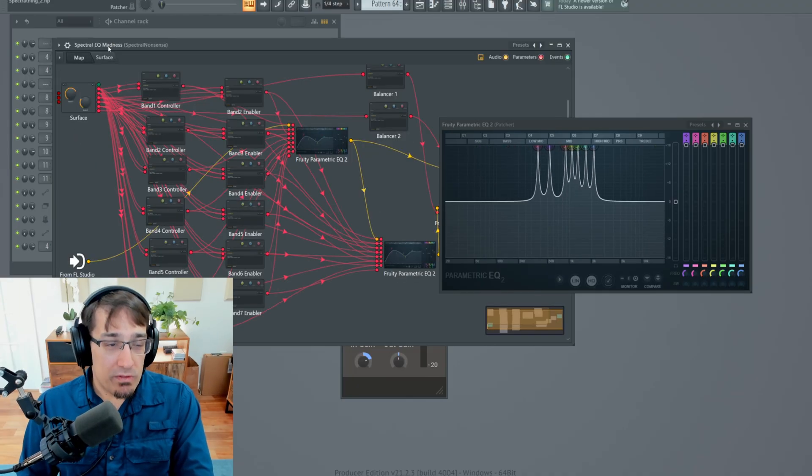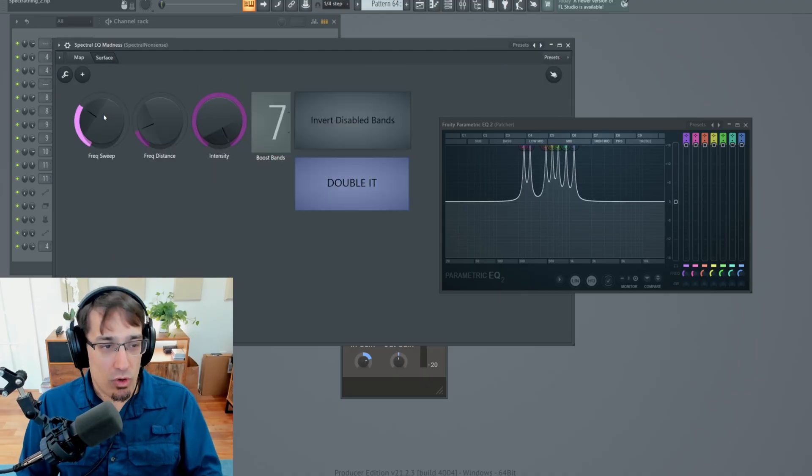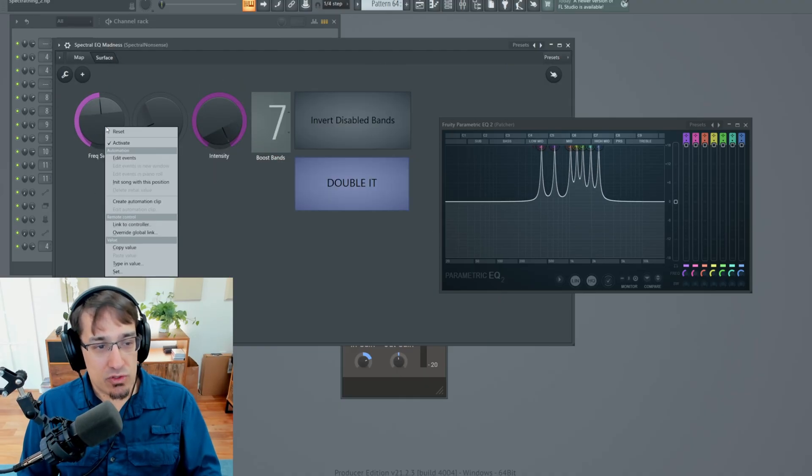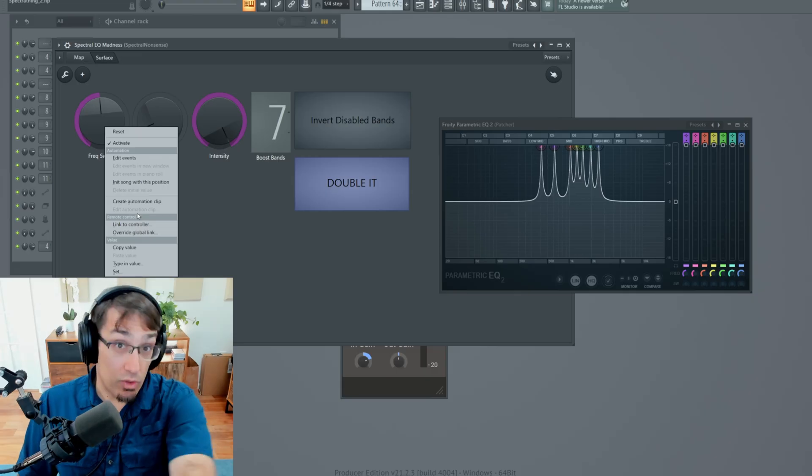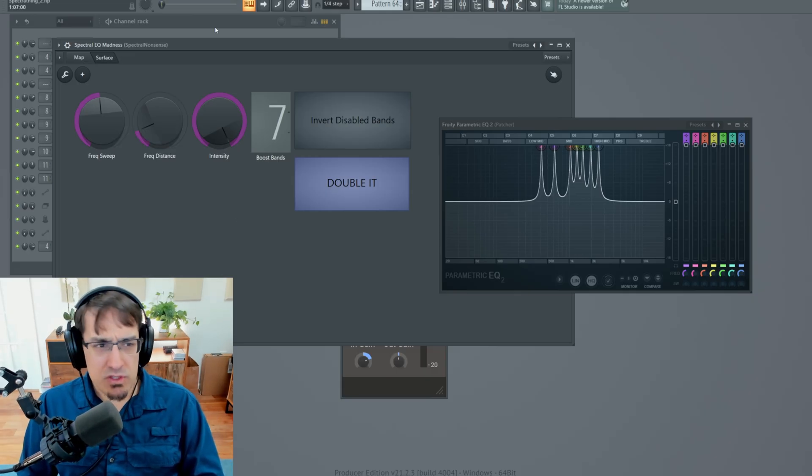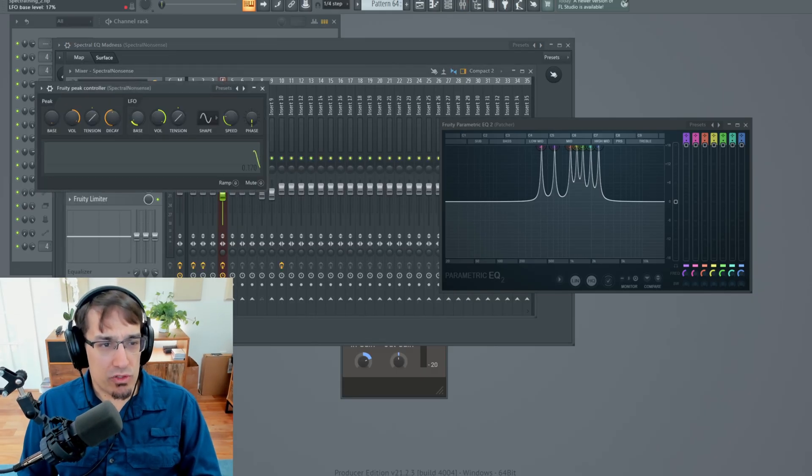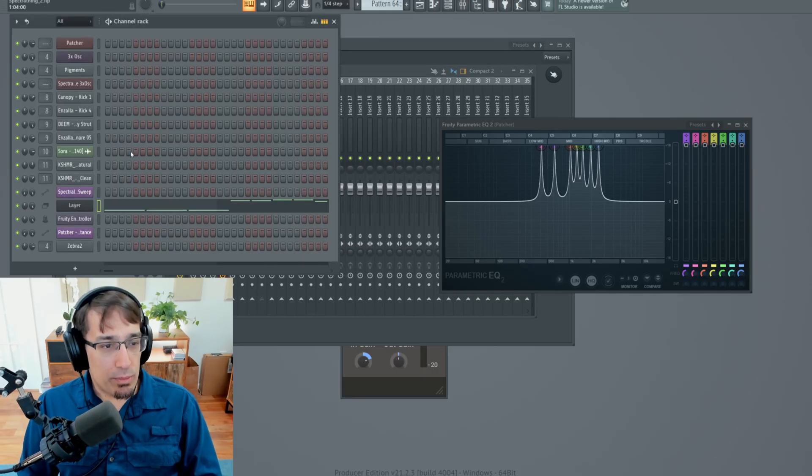Now with all this in mind, there are some other things that are possible here. We could assign an automation clip to this. We could link it to a physical MIDI controller. But FL gives us some other tools that we can use for modulation.